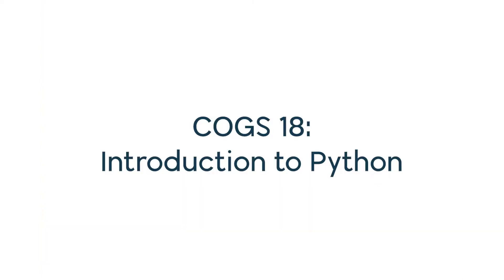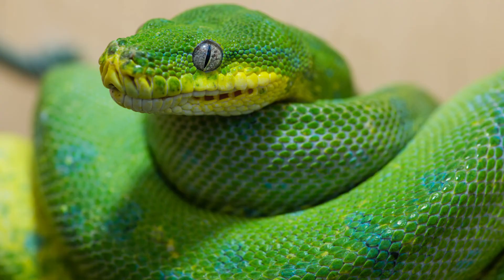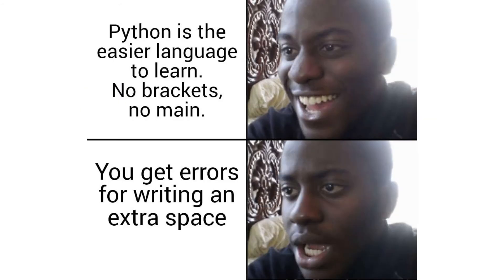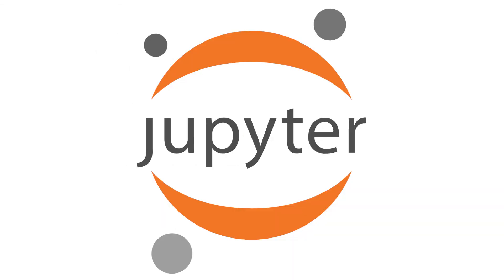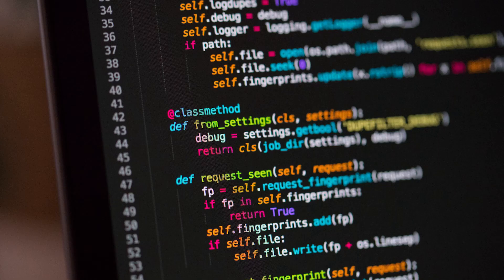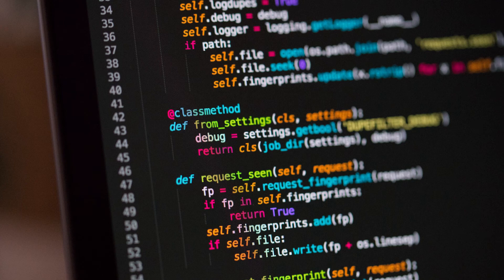COGS 18 will teach you the fundamentals of programming in Python through hands-on skill development. It is often said that Python isn't the best at anything, but is second best at a lot of things. This makes it a very versatile language with many applications. This class focuses on the tools you will need to form a solid background in reading and writing code that you can apply later on to your domain of choice. As an introductory level course, COGS 18 is a great class to take if you're learning to code for the first time.